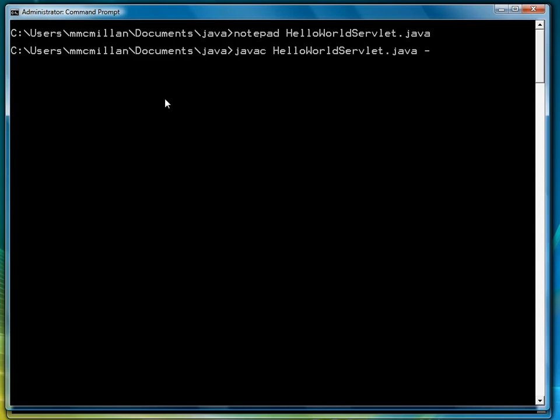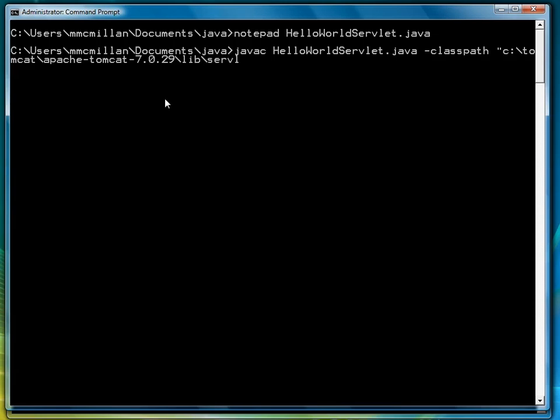Then we're going to set the class path. You could do this also in your environment variables, but I'm going to do it here just because I don't want to go through the whole process of setting it somewhere else. So the class path is our Tomcat path into our program in lib and then servlet-api.jar.